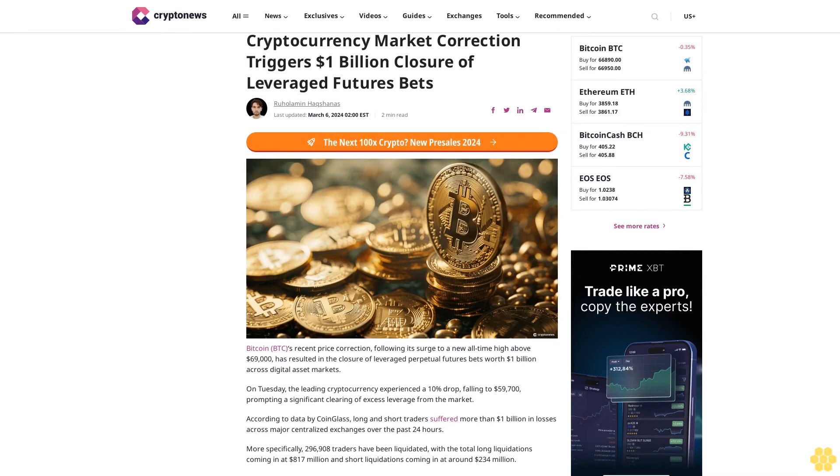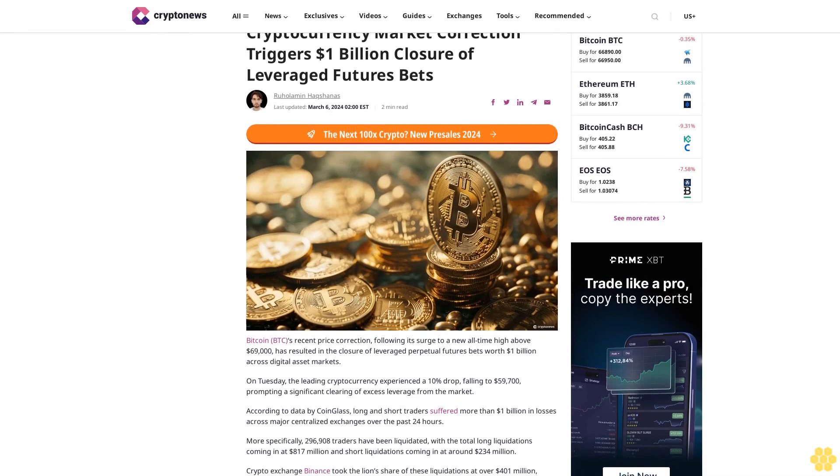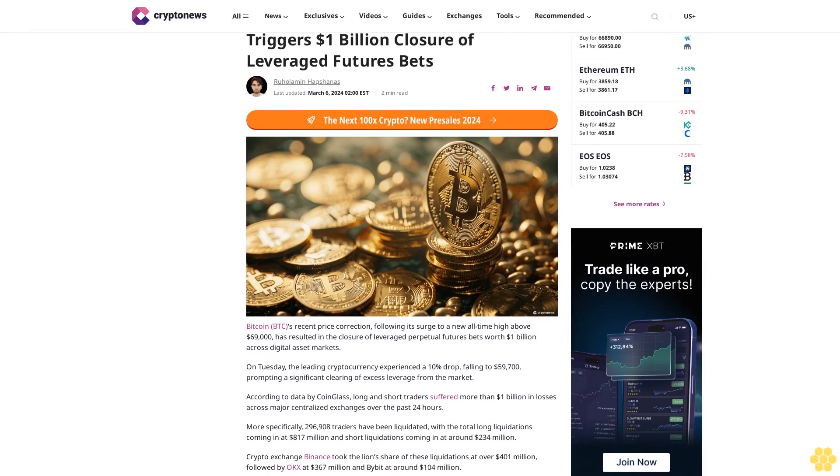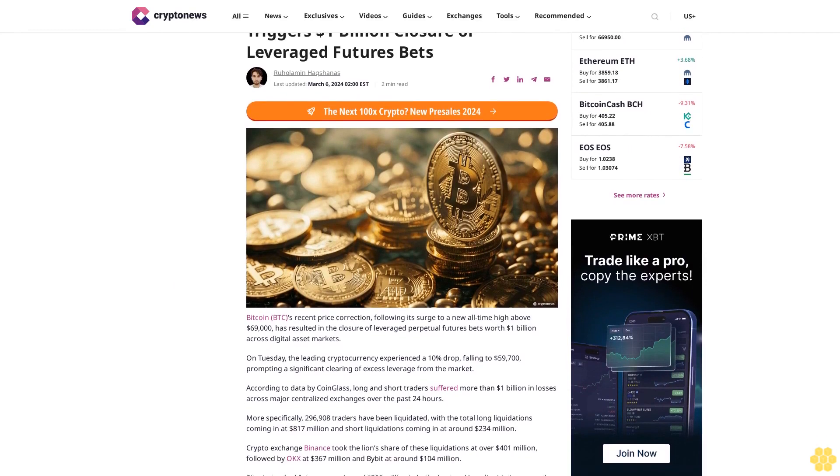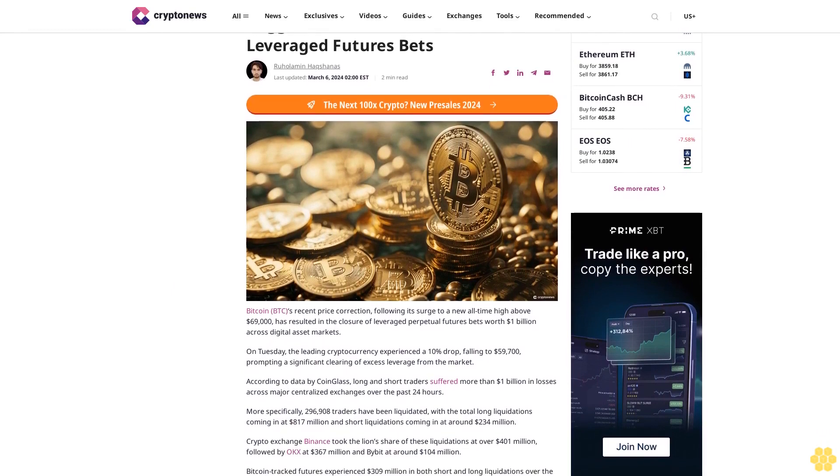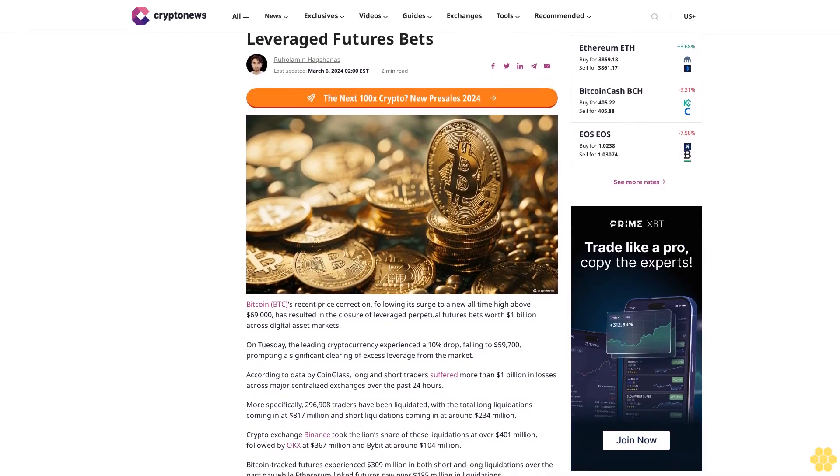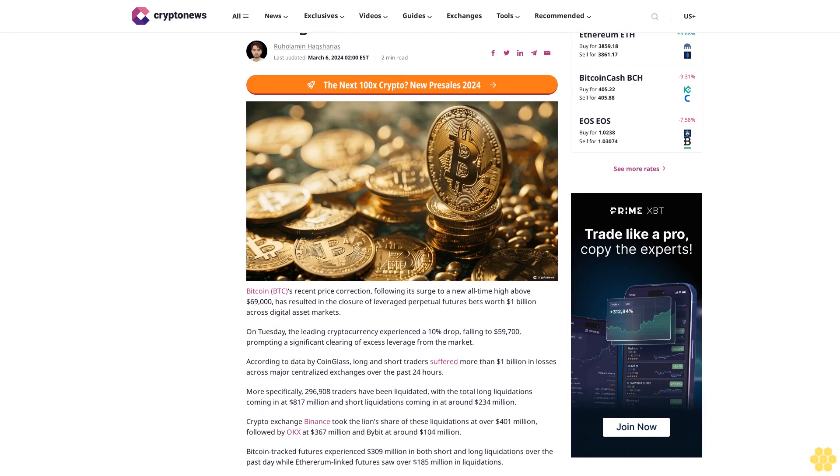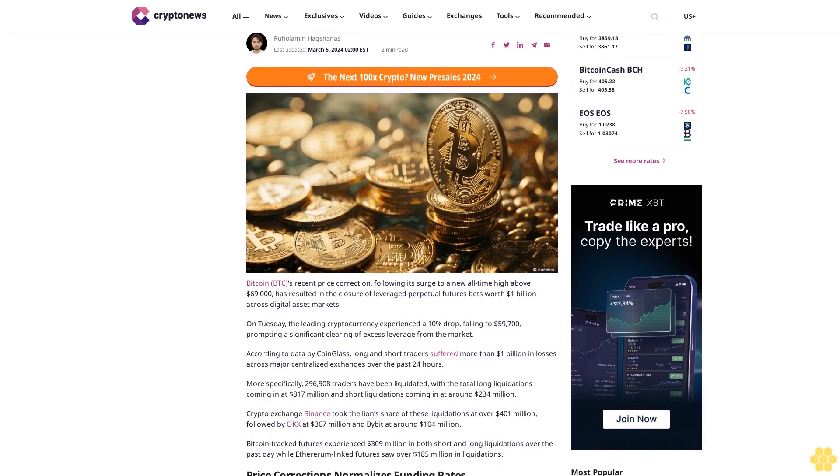Cryptocurrency market correction triggers $1 billion closure of leveraged futures bets. By Ruholamin Haqshanas, last updated March 6, 2024, EST, 2 minute read.